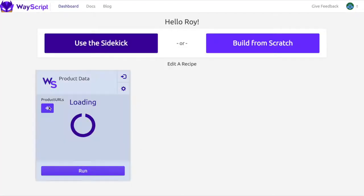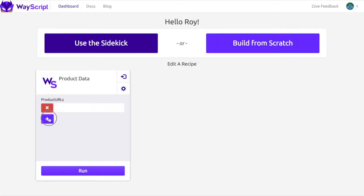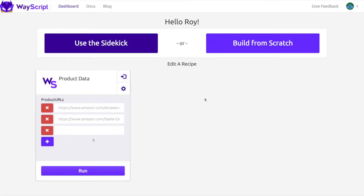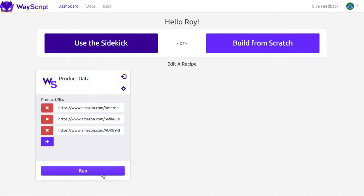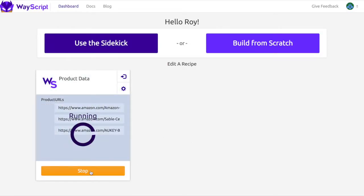From your dashboard you can input the URLs of the products you want. In this example I put in Amazon products. Now after you select to run the program an Excel file will appear and you can simply download it.